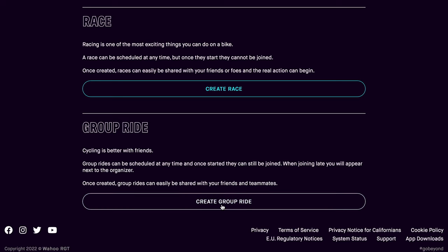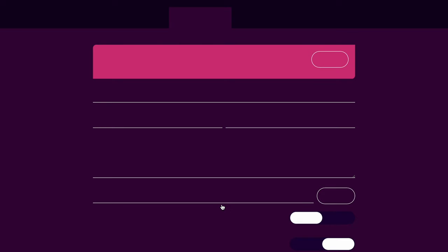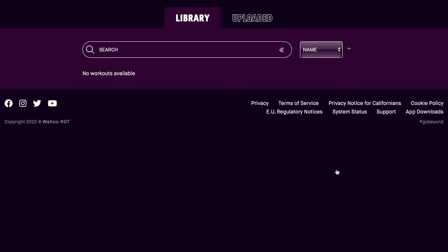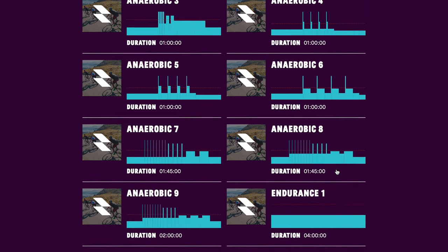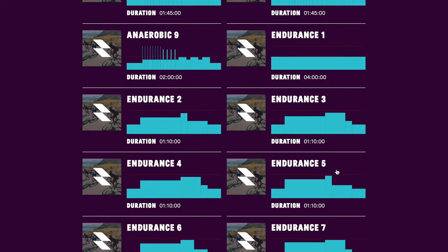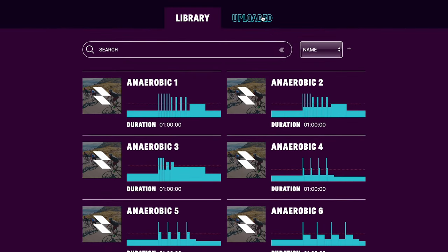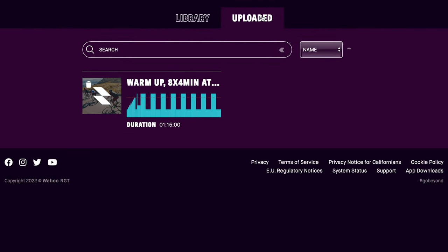You can create a race or schedule a group ride to ride your magic road with your riding buddies, but you can also just ride it by yourself. You can ride that magic road using a workout from their workout library, create your own workout, or if you have a power plan you'd like to experiment with on this course, send it to workouts@rgtcycling.com and it will appear under the uploaded tab — which is pretty cool.